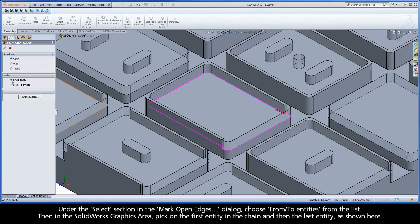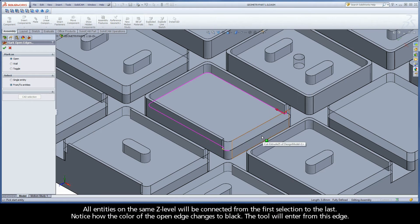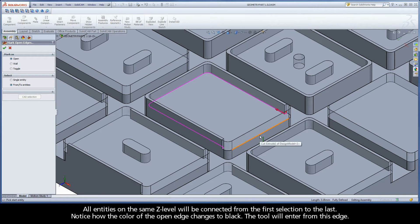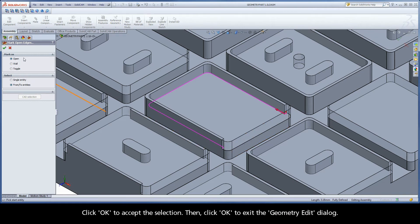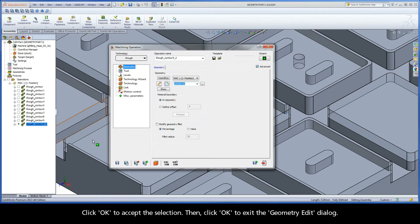Under the Select section in the Mark Open Edges dialog, choose From Two Entities from the list. Then, in the SolidWorks graphics area, pick on the first entity in the chain and then the last entity, as shown here. All entities on the same Z-level will be connected from the first selection to the last. Notice how the color of the open edge changes to black — the tool will enter from this edge. Click OK to accept the selection, then click OK to exit the Geometry Edit dialog.